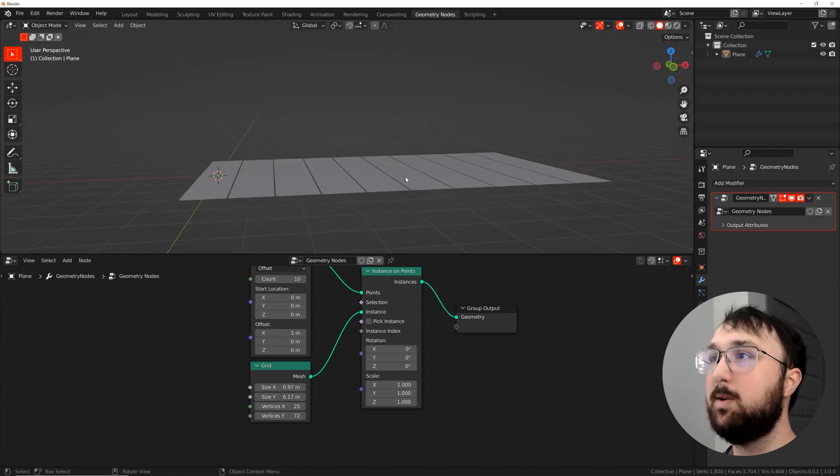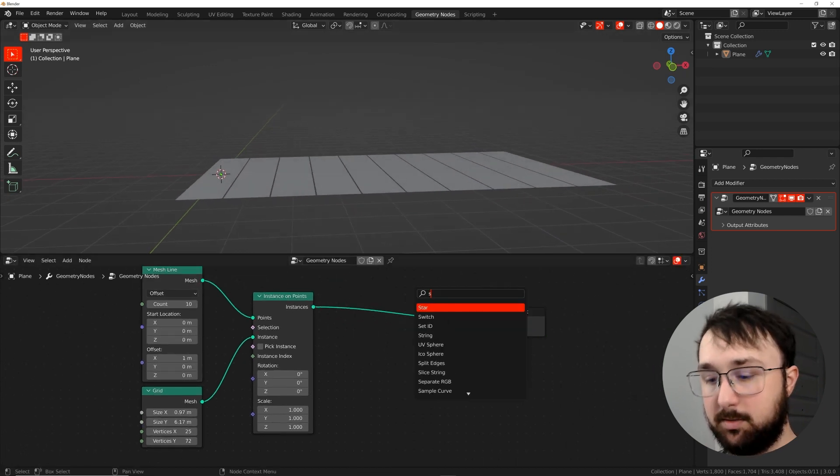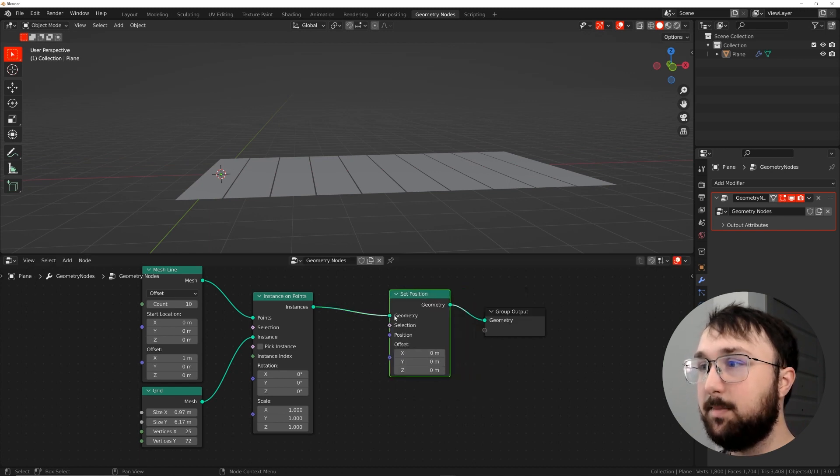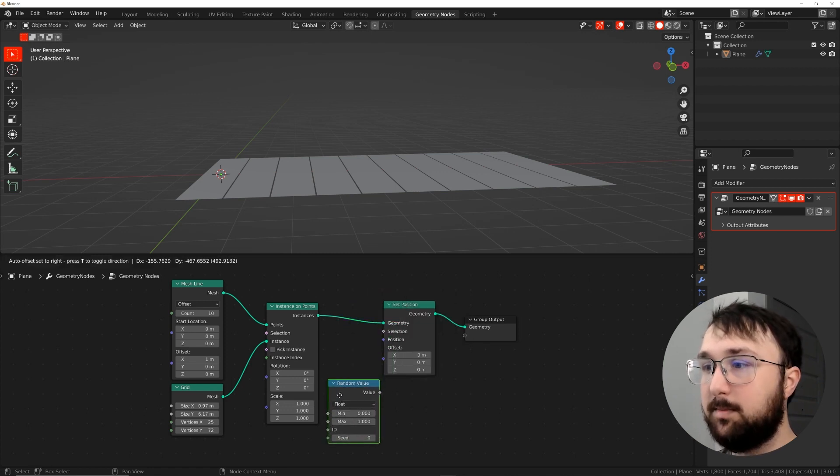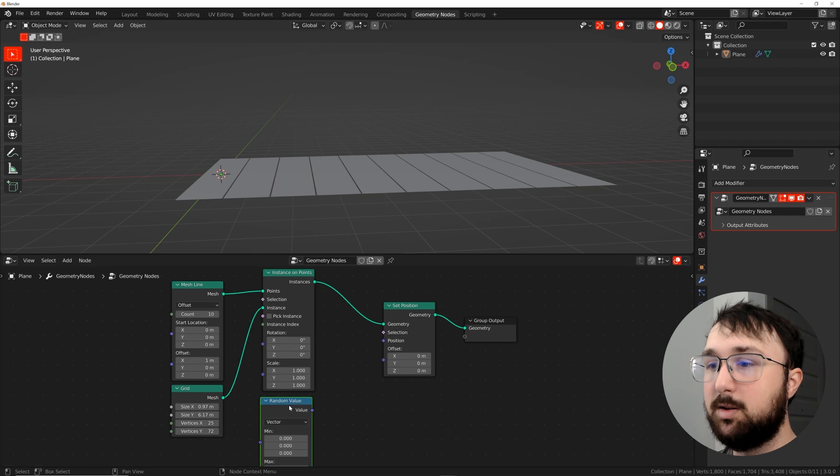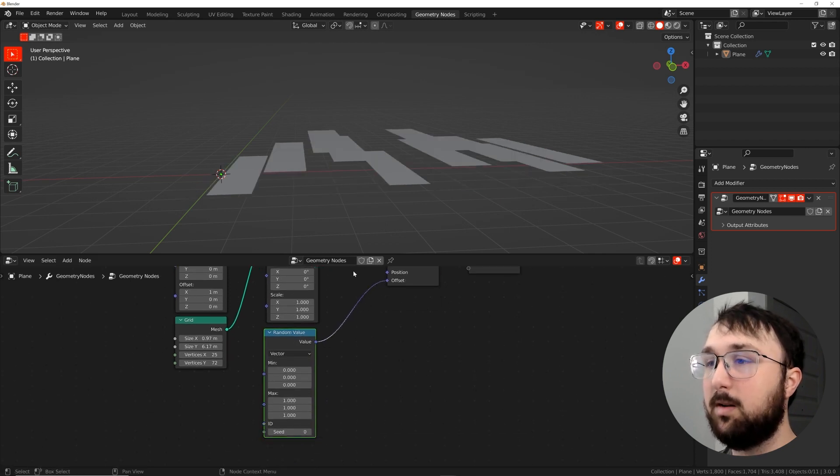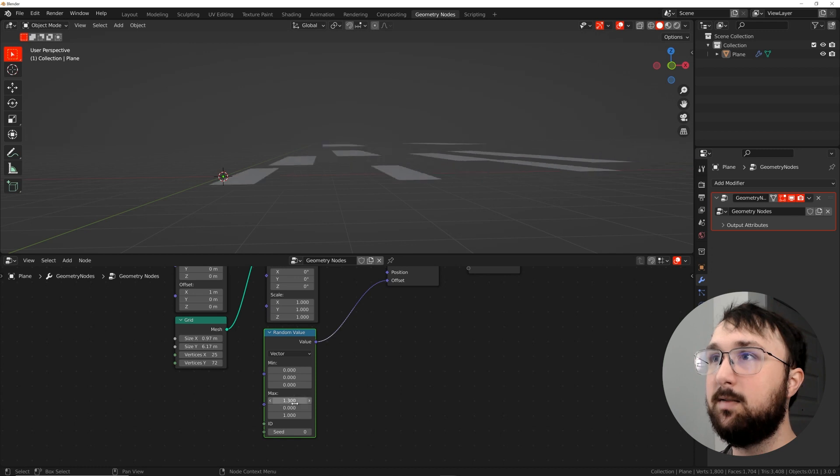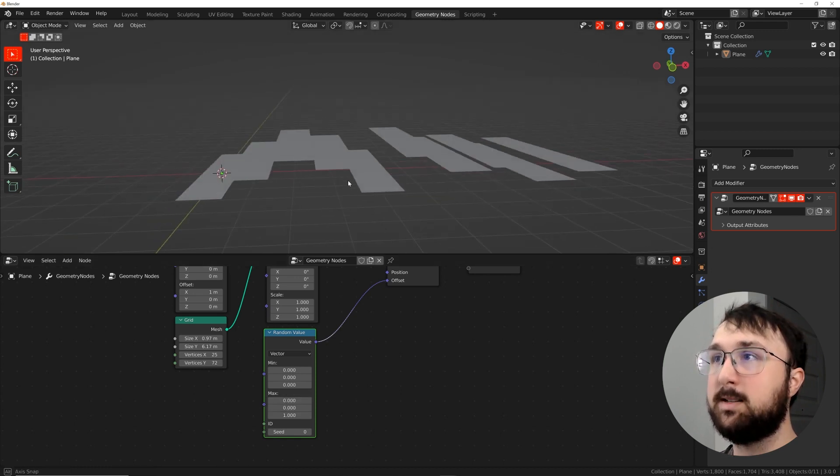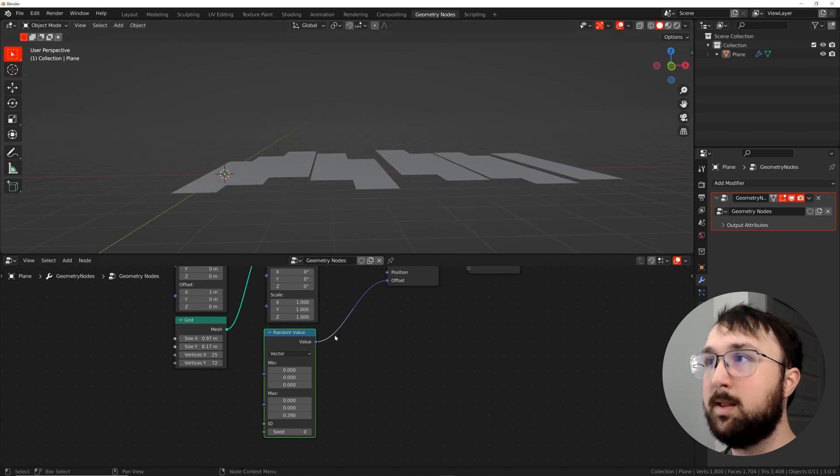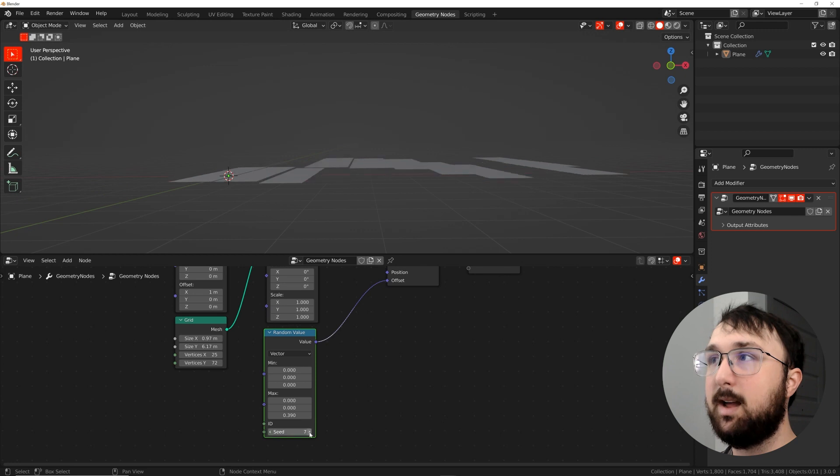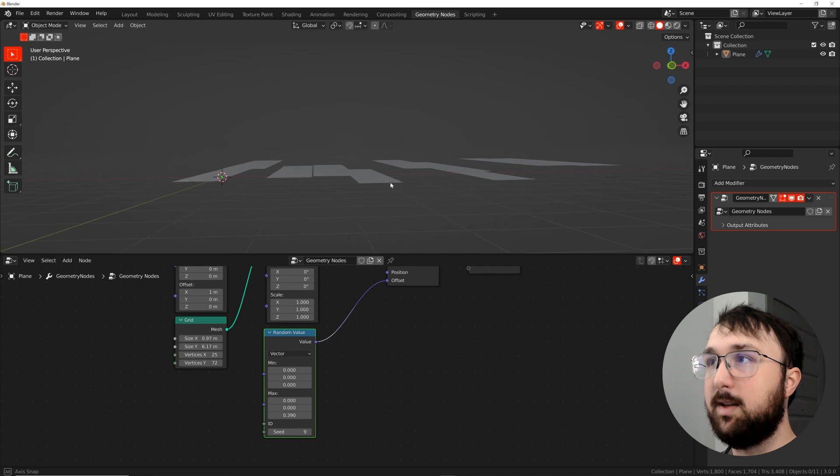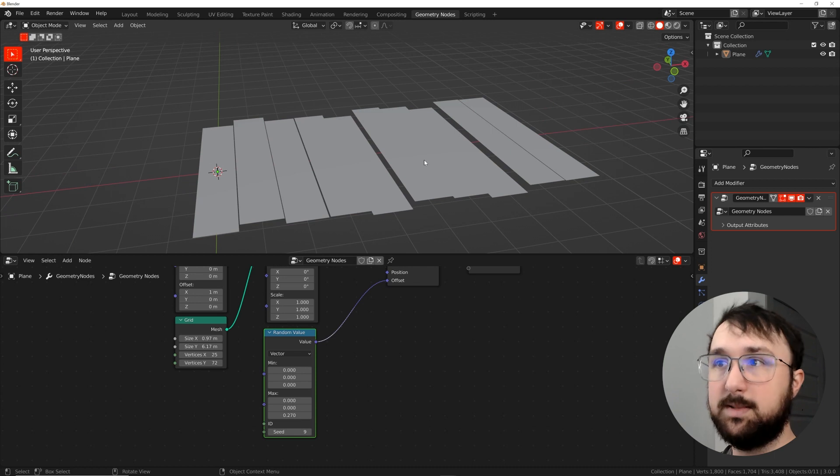All right. Now let's go ahead and play with where they're positioned. So what we're going to need is a set position node. We'll shift A, search and set position right there. And then we're going to need a random value. So we'll get a random value here and we are going to need a vector. That's going to allow us to play with our X, Y, and Z. So let's plug that value right into the offset and it's going to go crazy. So I'm going to click and drag and just hit zero on those so that it's not giving me any randomness on any other position except for the up and down position. And then I'm just going to play with that. And if you don't like the exact ones that are going up and down, you can play with your seed like that and have some fun.